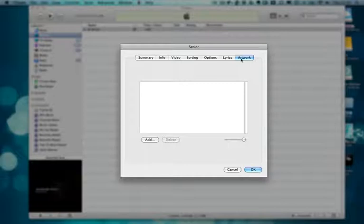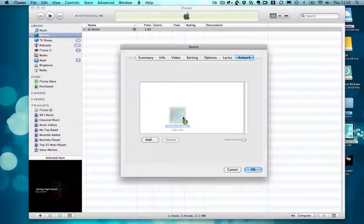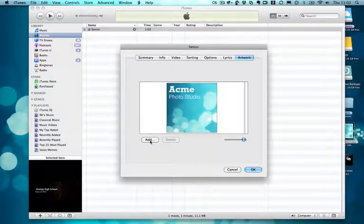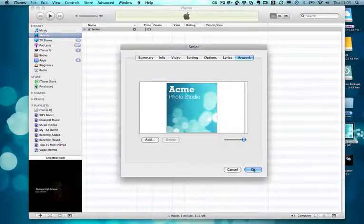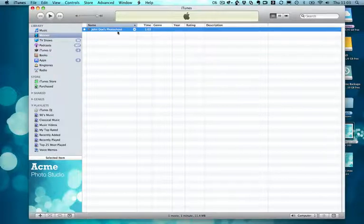We're almost done. Now we just need to go to the Artwork tab and give the video a cover image. This is a great place to promote your studio, so I'm going to drag over an image I prepared earlier for my photo studio. You can just drag and drop on here, or you can use the Add button on the bottom left. Here you can use any image you want — usually I'd recommend using something at least 500 pixels square, and something recognizable such as your studio logo. If you click OK, your changes have been saved. You can see now on my video the studio logo highlighted in iTunes on the bottom left, as well as some updated information.